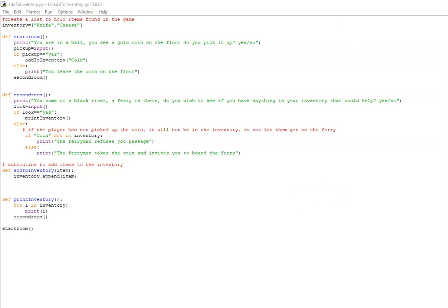Hello and welcome to this next tutorial in making a text-based game in Python. This time around we're going to look at having an inventory item.